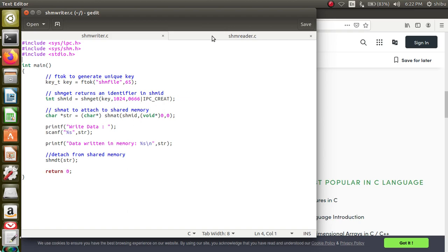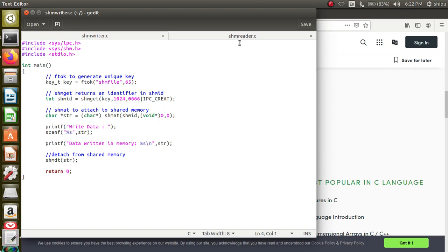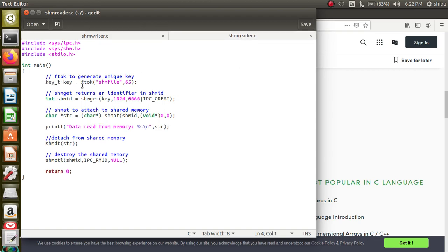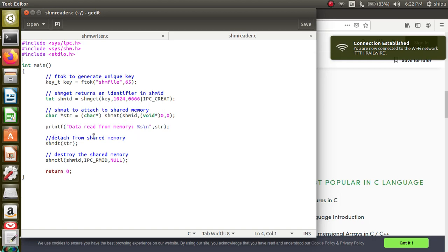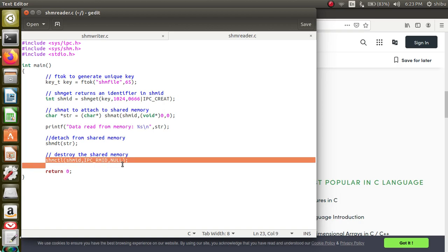For the reader process — the writer performs shmdt to detach. Now in the reader, you again generate the same key using the same ftok parameters. Then you call shmget to get the shared memory portion — it is already there, created by the writer, so there is no need to create it again. You attach another variable str to that same shared memory portion using shmat. From that portion you can straight away read the data — print the data from memory. Once done, you detach with shmdt, and shmctl with IPC_RMID destroys the shared memory portion.